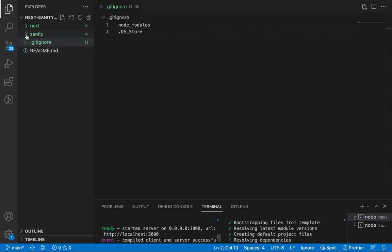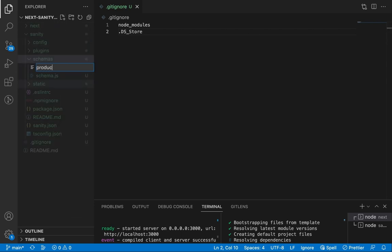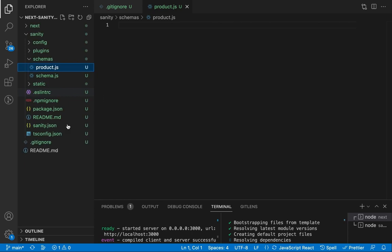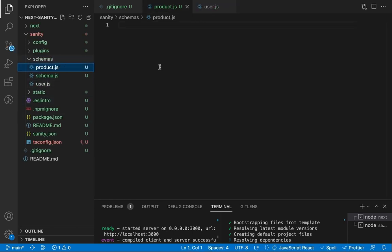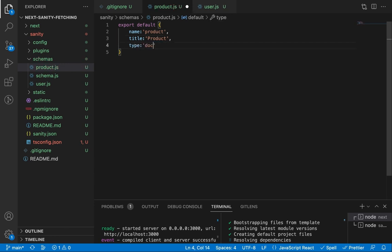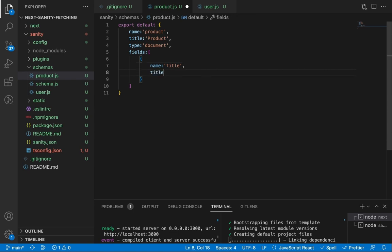Now in Sanity let's create our schemas. We are going to create one for 'product' and another one for 'users'. Let's start with the product. The name is 'product', the title will be 'Product', and the type is 'document'. Inside this document we need fields. The first field is the title of the product: name is 'title', type is 'string'.